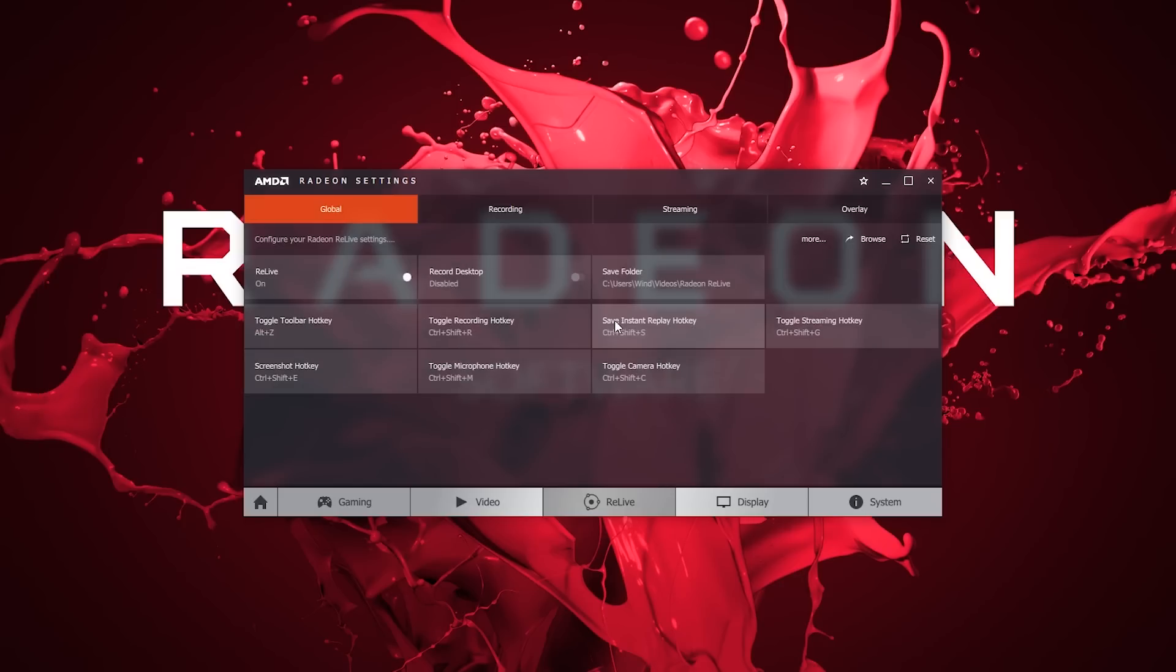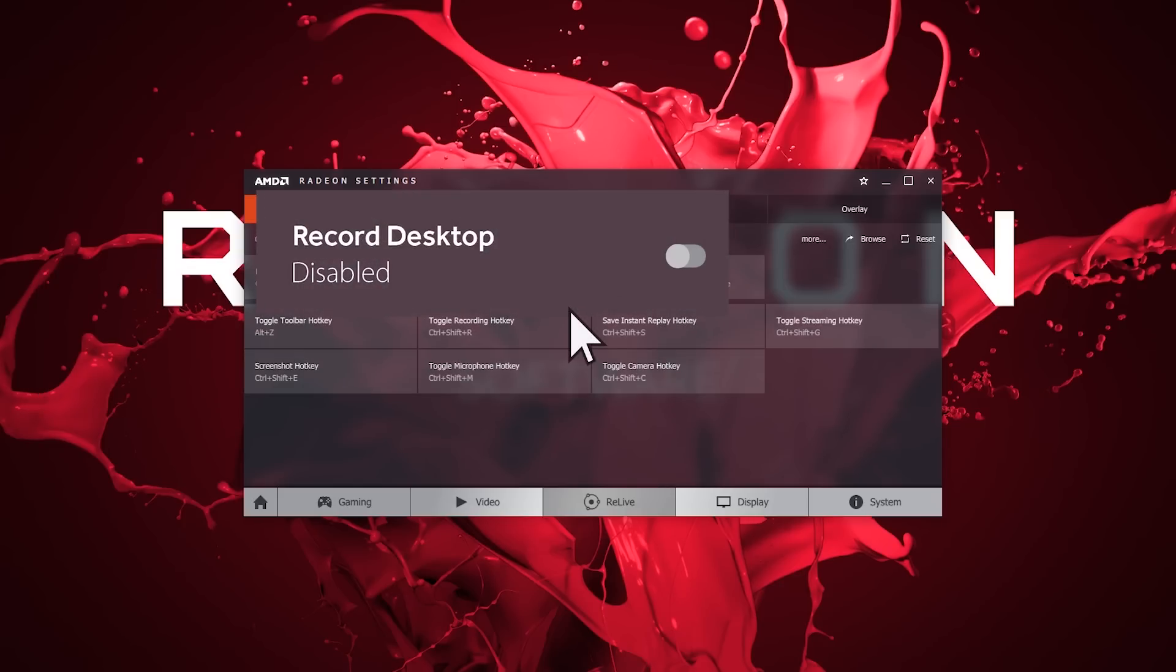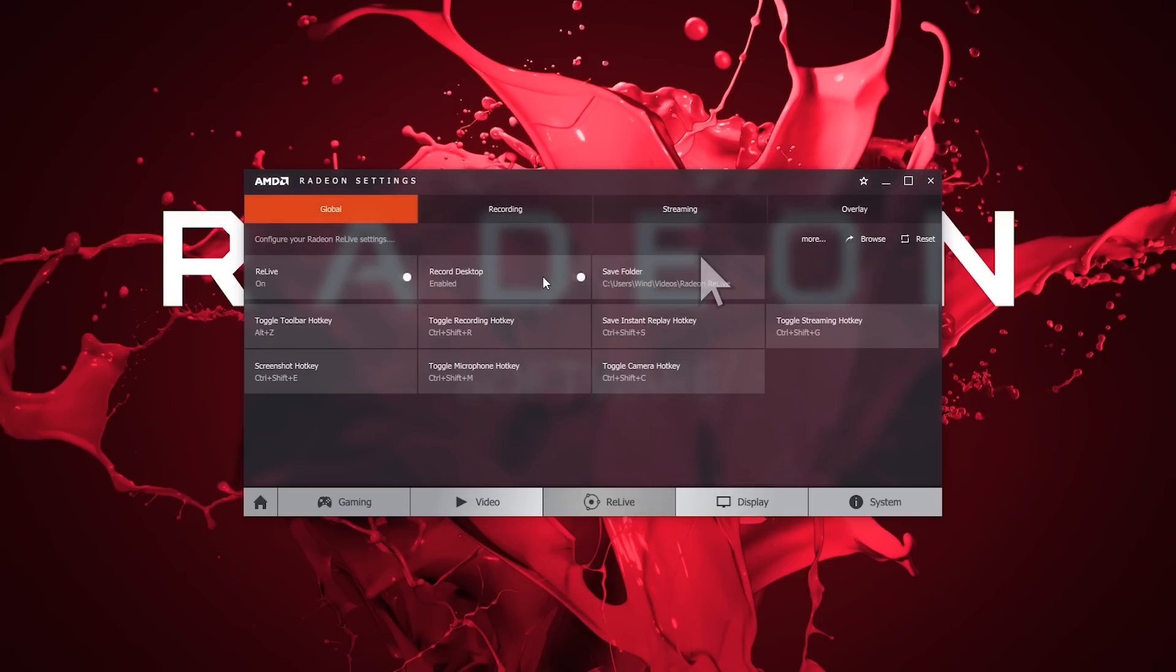If you intend to record your desktop background, windowed mode, or Microsoft UWP applications, the desktop recording toggle needs to be enabled.